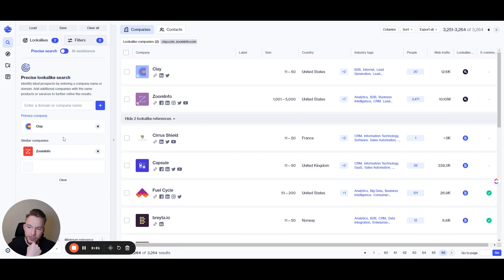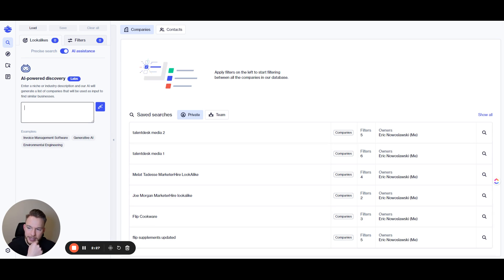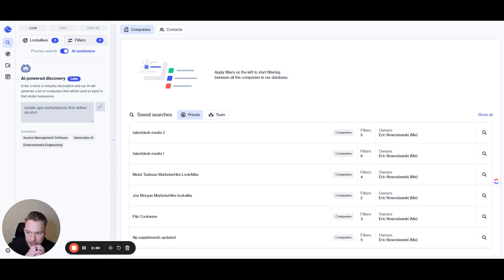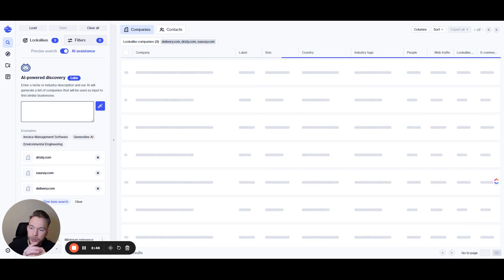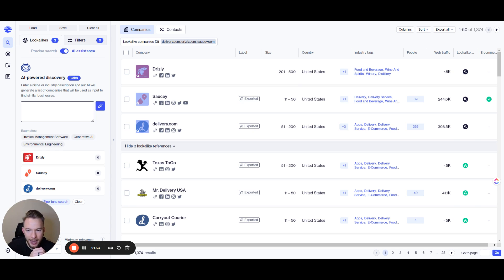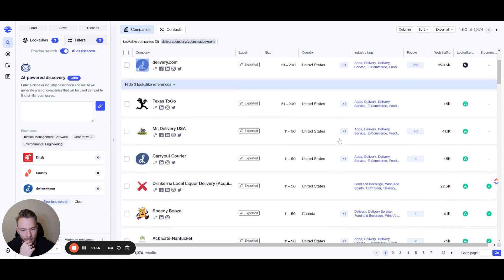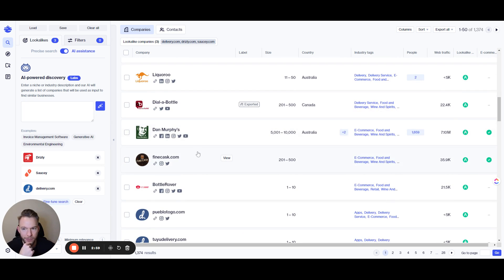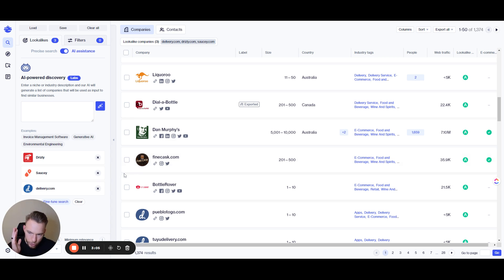What you could also do is if you don't have actual company domains that you want to build lookalikes based off of, you could also use their AI assistance. I even did this before and I was looking for mobile app marketplaces that deliver alcohol. So if we put that in, let's see what we're going to get. The client I was thinking of — drizzly.com — is precisely the company that is their case study and it nailed it right here. We've got all of these delivery companies right at our fingertips. Lookalike audiences — awesome, love that about the tool. Super, super great to work with — makes list building on the fly super easy.